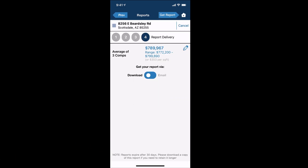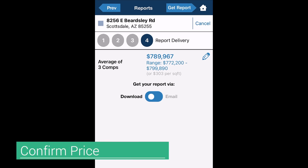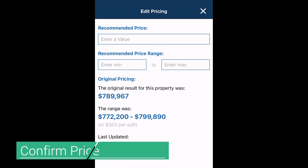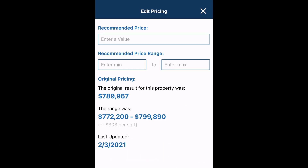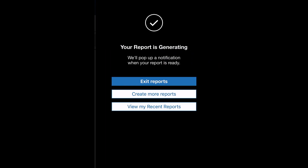Here you can confirm the price, price range, and get your report. Tap the pencil icon to change the recommended price and or recommended price range. Now press get report to generate the seller's report.